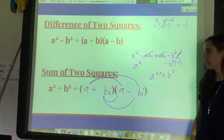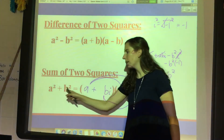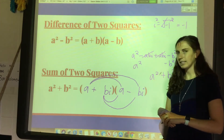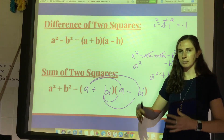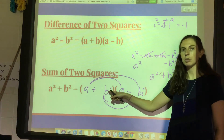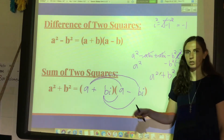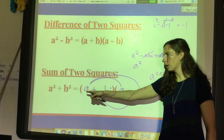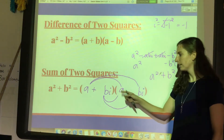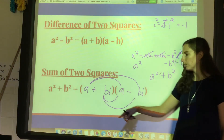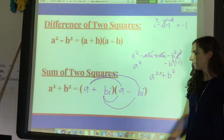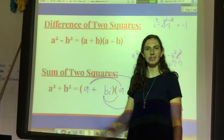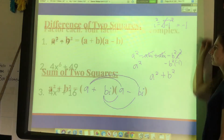The punchline is: if you have the sum of two squares, you'd normally call it prime or not factorable. But if the problem prompts you to include complex or imaginary solutions, you factor it this way — still square root both the first and last terms, still make one factor plus and one minus, but just put i's on the end because it's a sum rather than a difference.